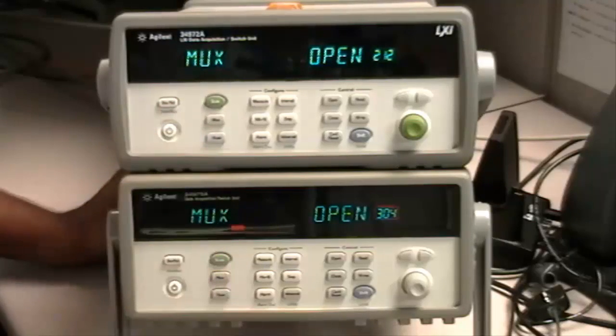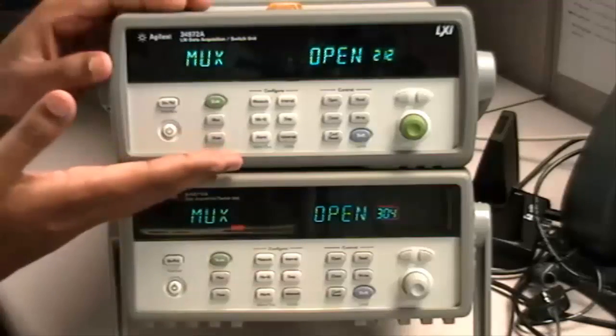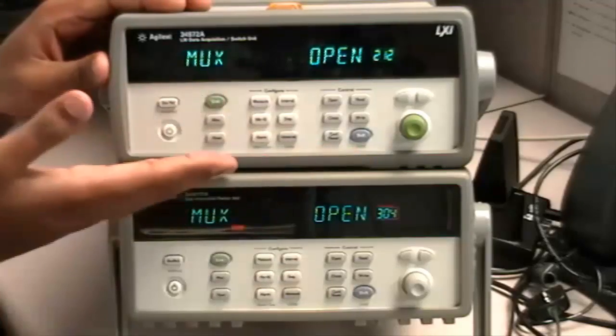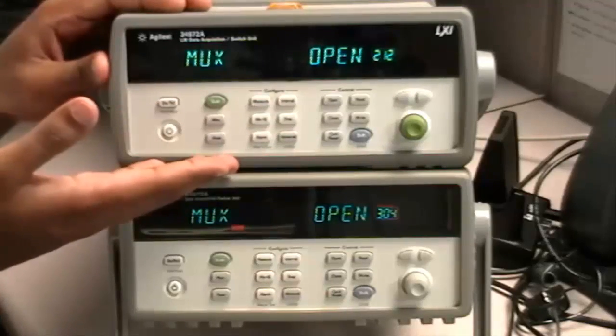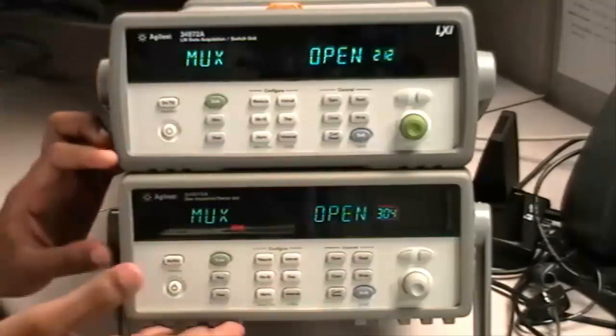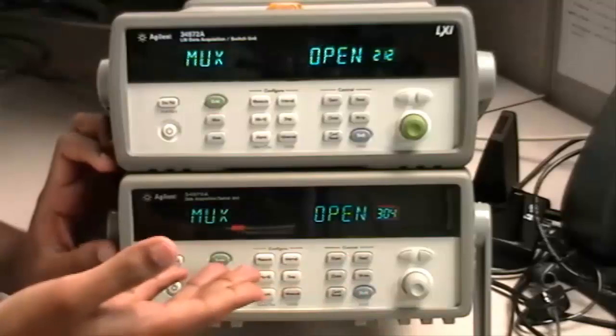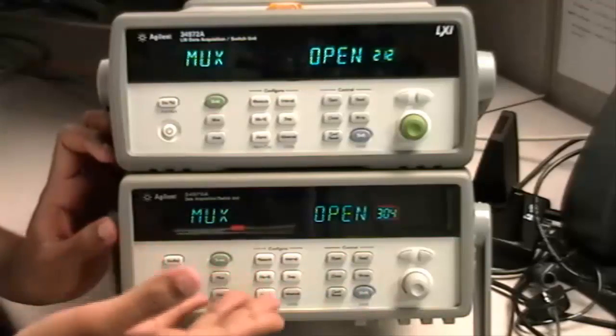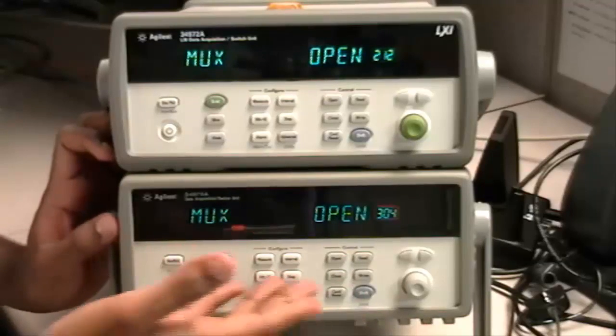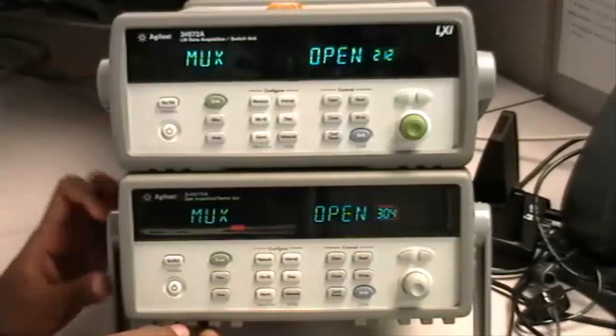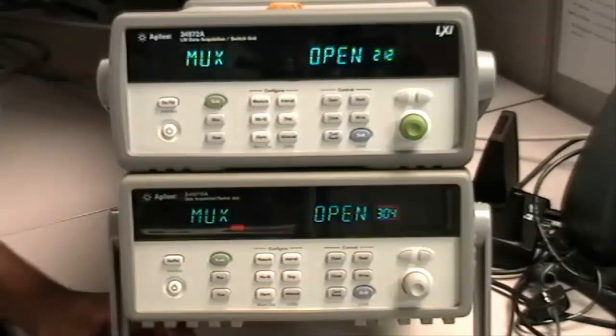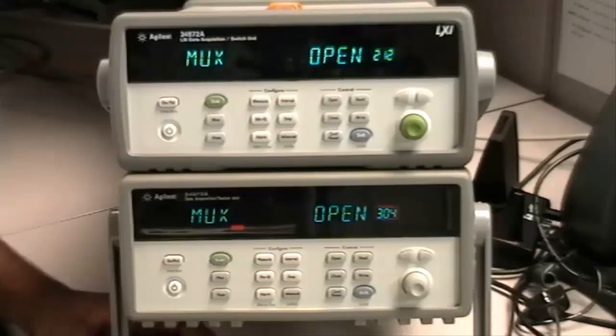So now that we have set up LAN interface on the 34970A and RS-232 on 34970A, we can go onto the computer and set up the connection there.